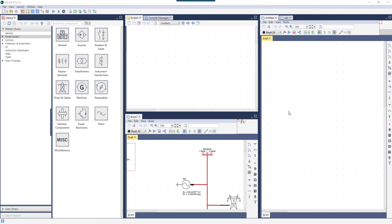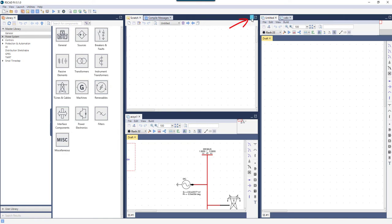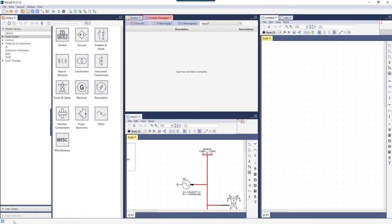It's also possible to minimize a group of tabs by clicking the minus sign by the group. Once minimized, small icons representing the tabs will appear near the bottom of the window. Those icons can be clicked at any time in order to reopen the corresponding tab.